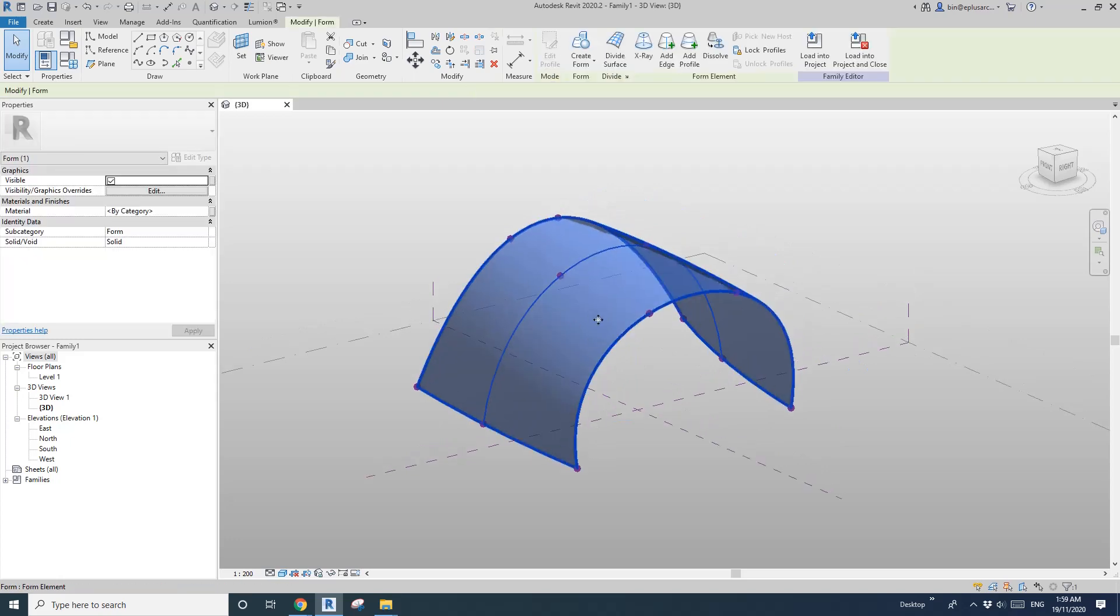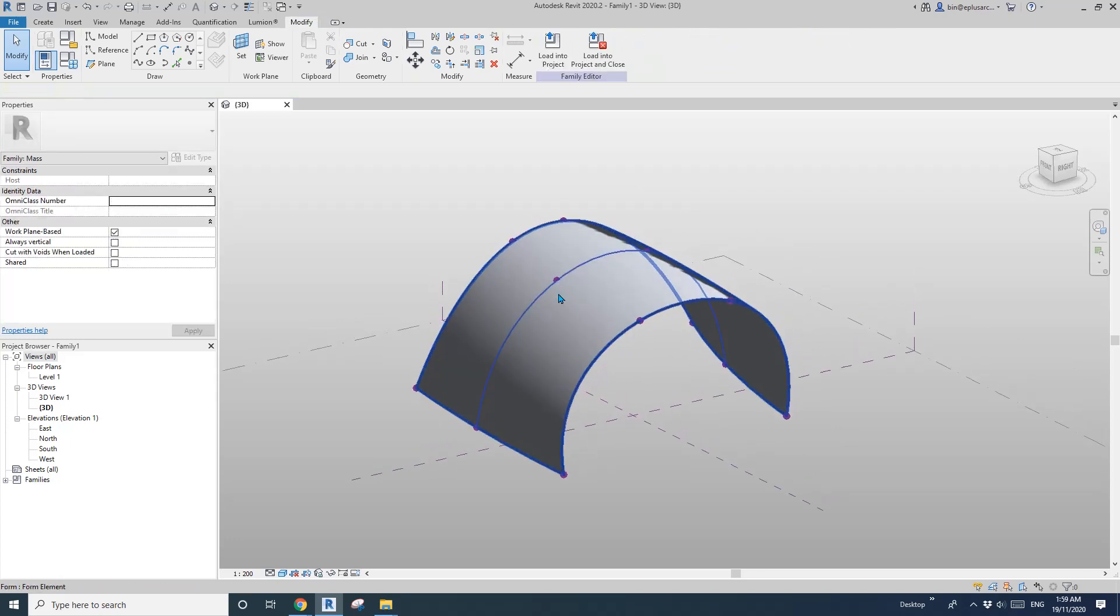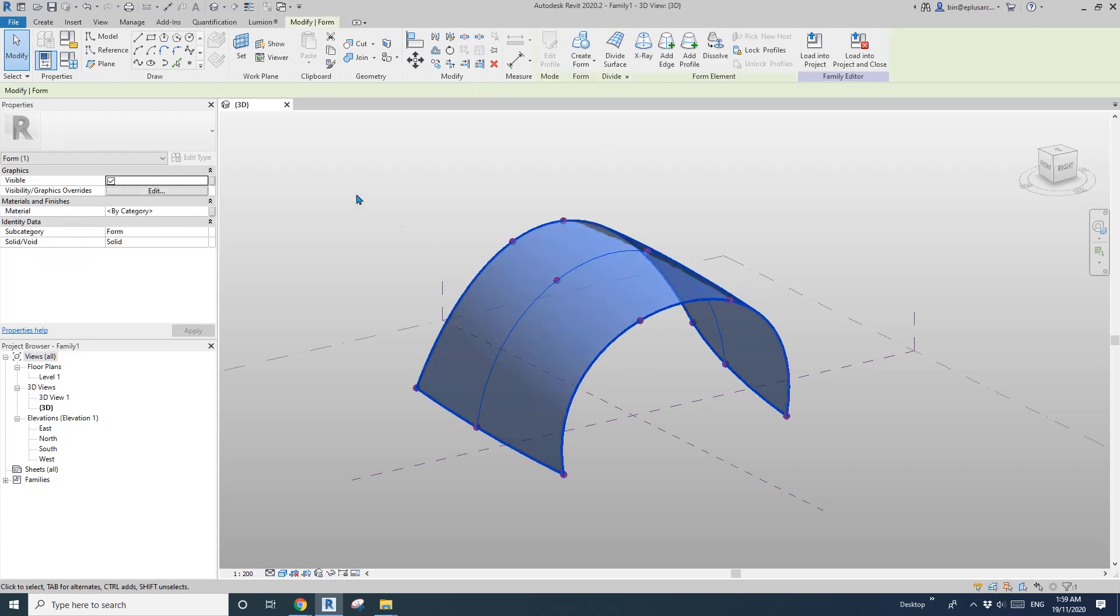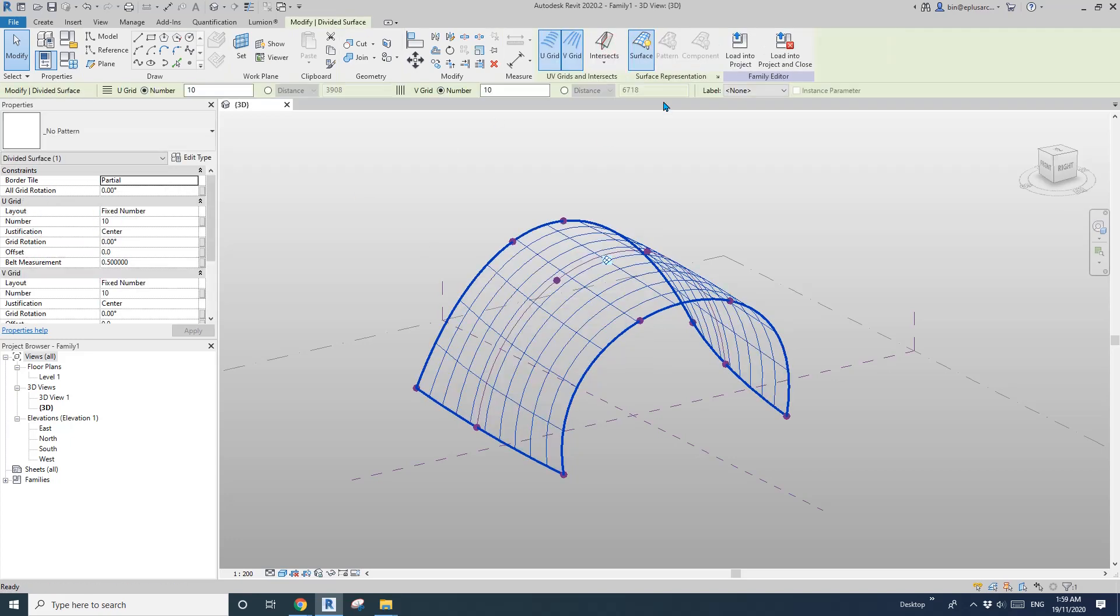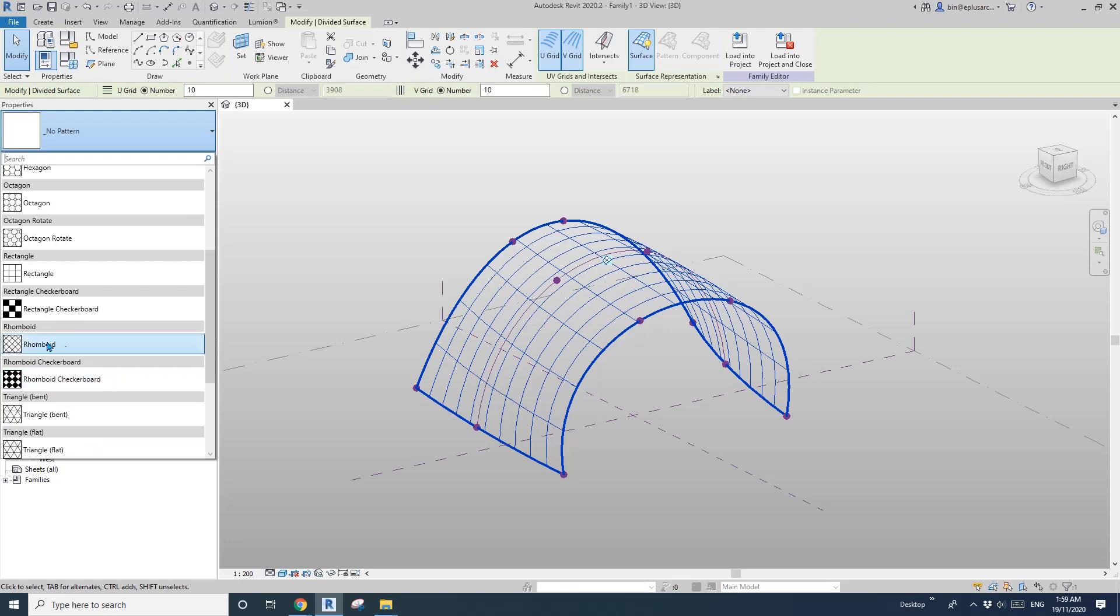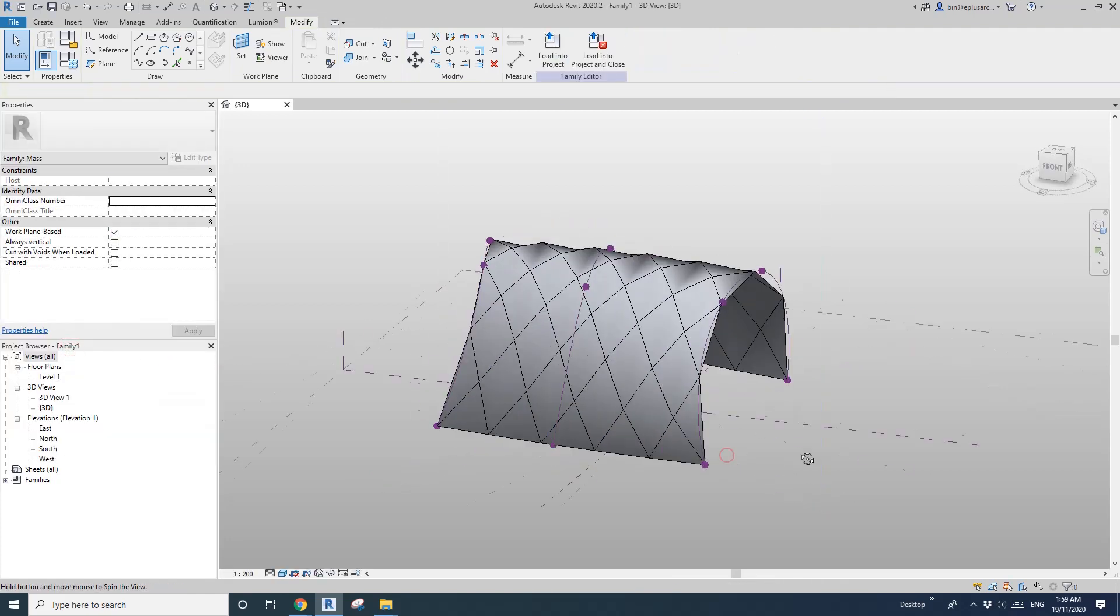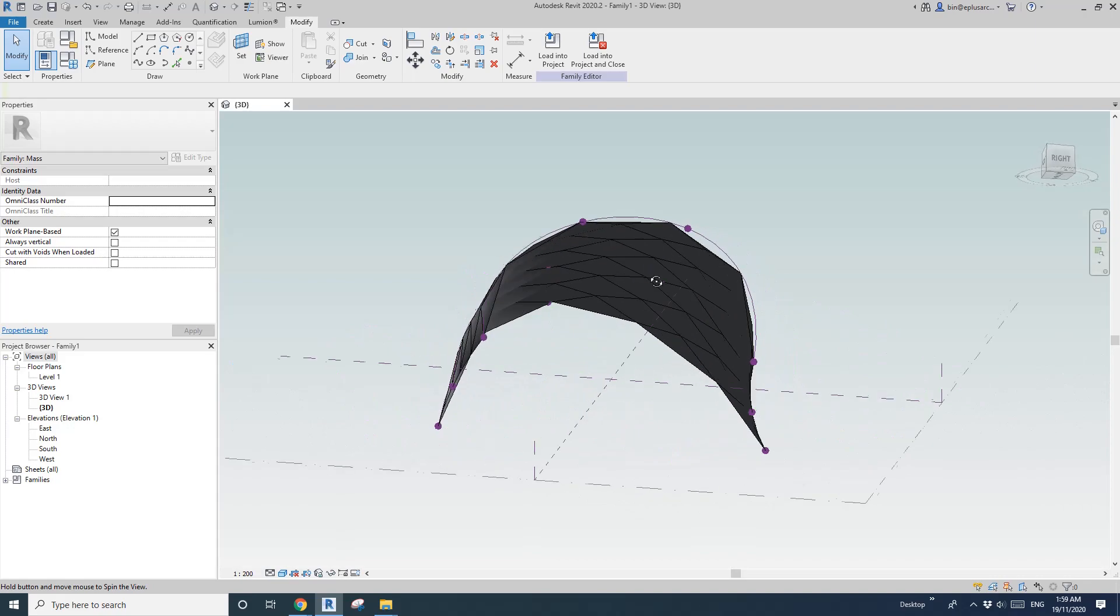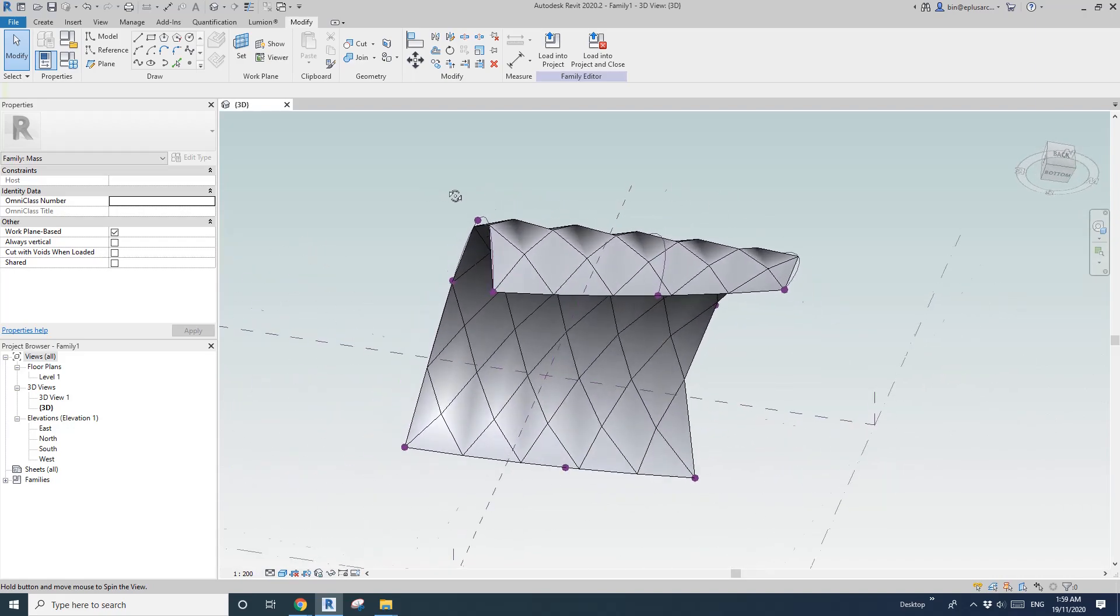The face of this mesh. And then select this face, divide surface. And then here, select this pattern. Okay, so it's quite close already, right?